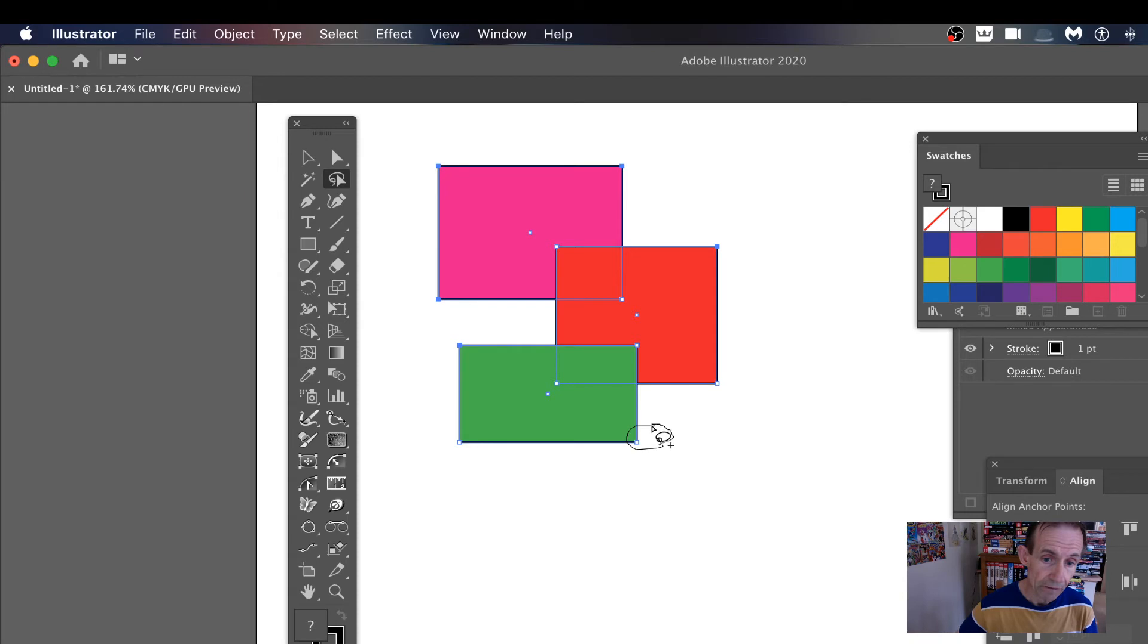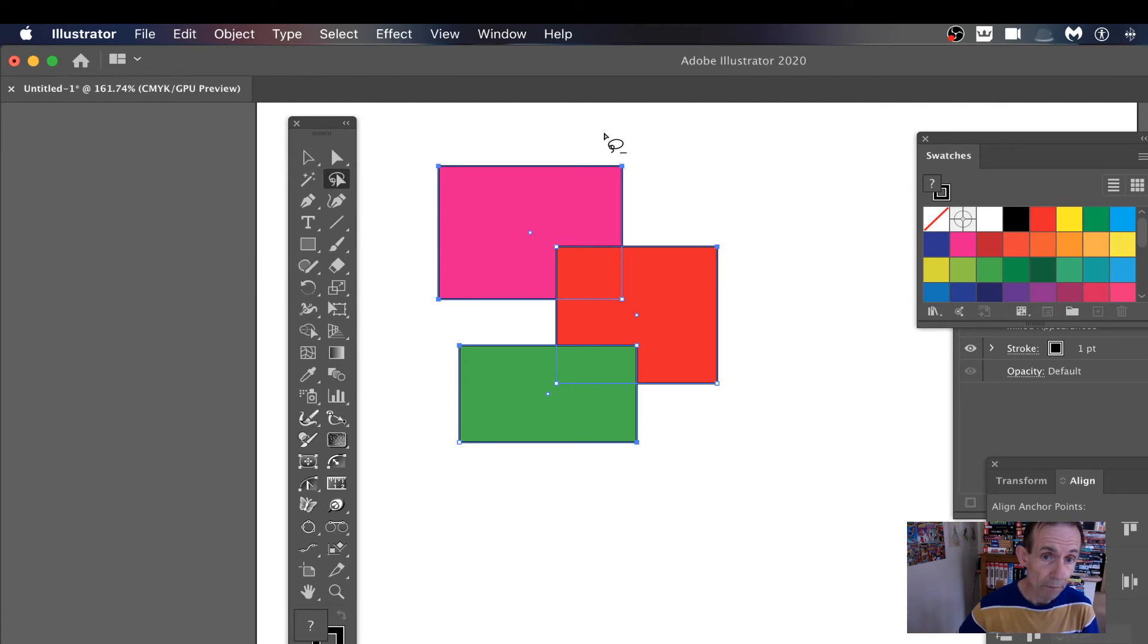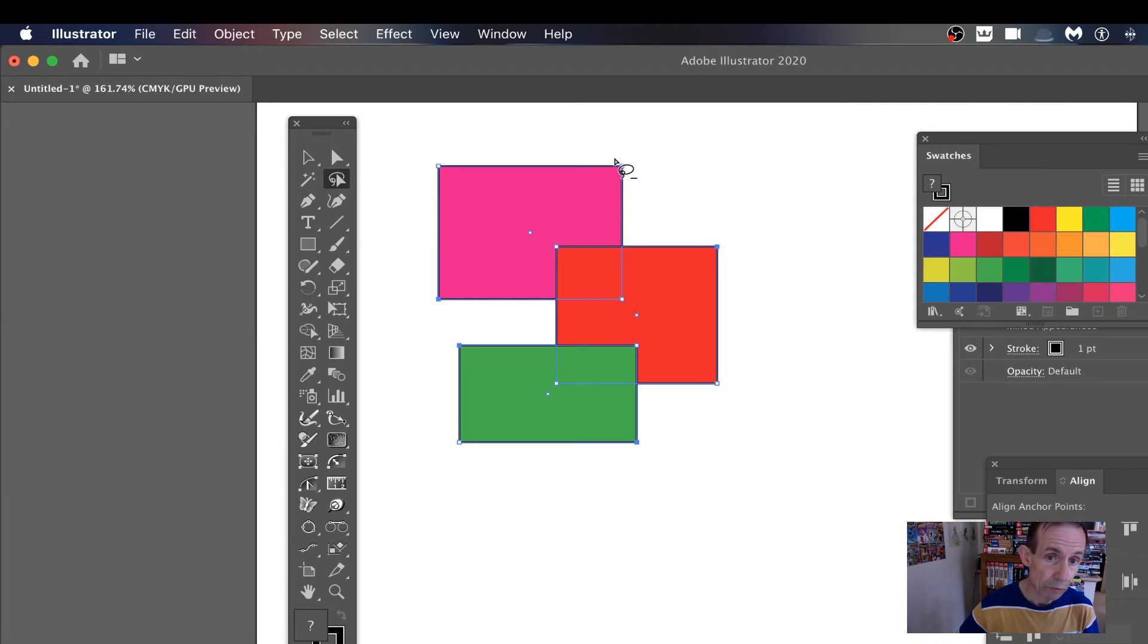Select that, so that one will be selected as well. Now what you can also do is hold down the Alt or Option key, and that will make it go minus, so you can deselect that one. So that will now be deselected.